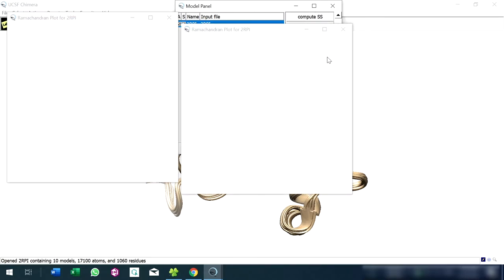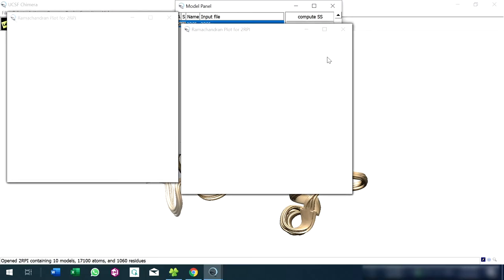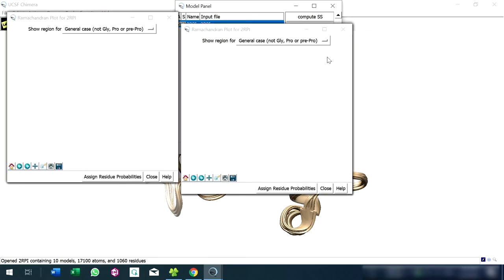Now the image will be displayed. This is the Ramachandran plot for the selected protein.